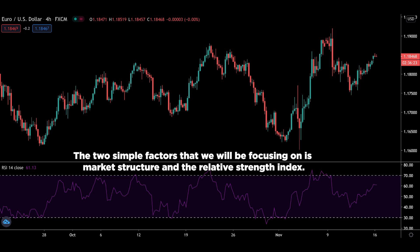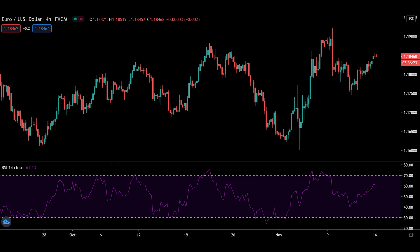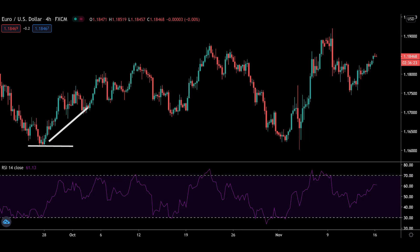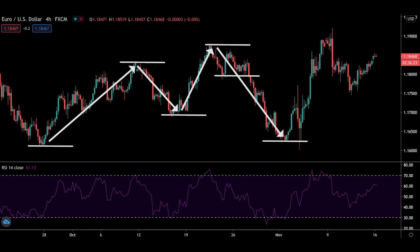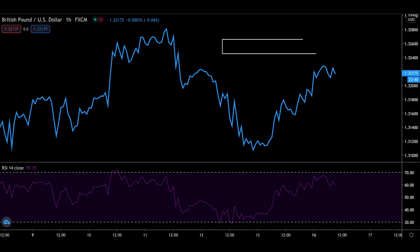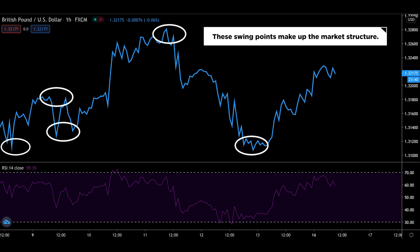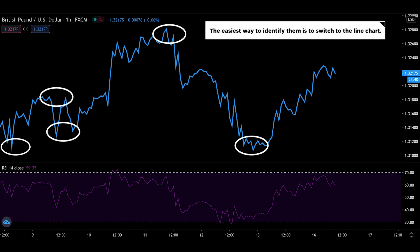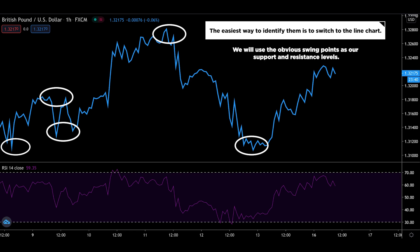The two simple factors we will be focusing on are market structure and the relative strength index. Most trading platforms have the RSI and we will be using the default 14-period setting. If you are not familiar with market structure, the market doesn't move in a singular line and makes swing points. These swing points make up the market structure, and the easiest way to identify them is to switch to the line chart. We will use the obvious swing points as our support and resistance levels.